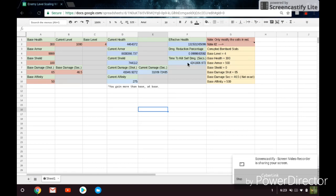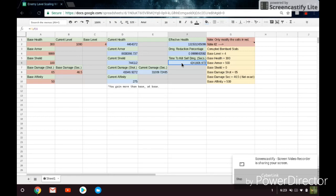So then, right here, we have the time to kill and self-damage in seconds. And all this is, is just the effective health over the damage per second. So this is not the actual time to kill. It's only accurate for a couple enemies, and it's just giving you a general idea of what the time to kill would be. The actual time to kills are dependent on way more factors, and it's really, really complicated, so I won't get into that. But this is just going to give you the general idea of what the time to kill would be.